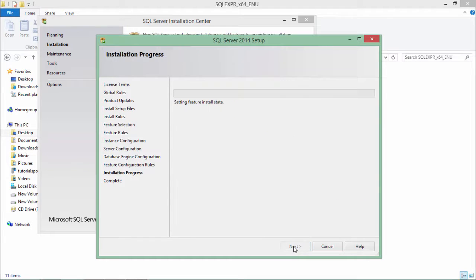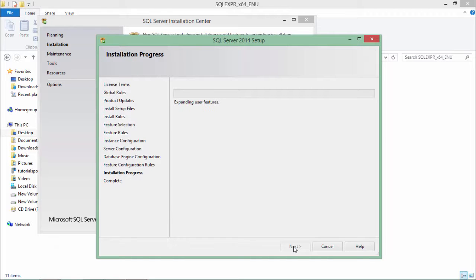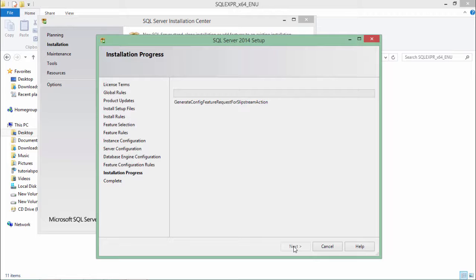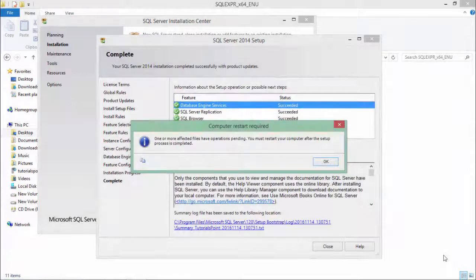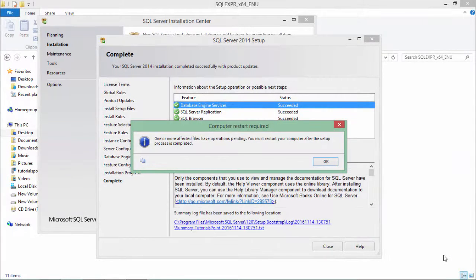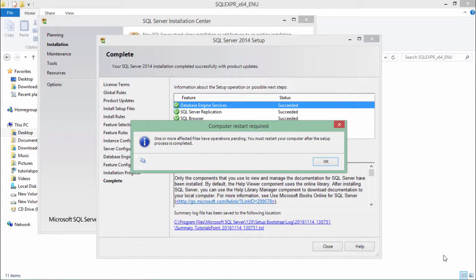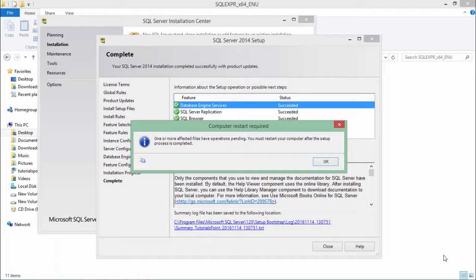Say next and now the installation progress is getting started. It will take some time as per your system configuration. As soon as it is done, we will move to the installation of management studio. And now the installation is completed and we will have to restart the system. As soon as we restart, we will start installing the management studio.